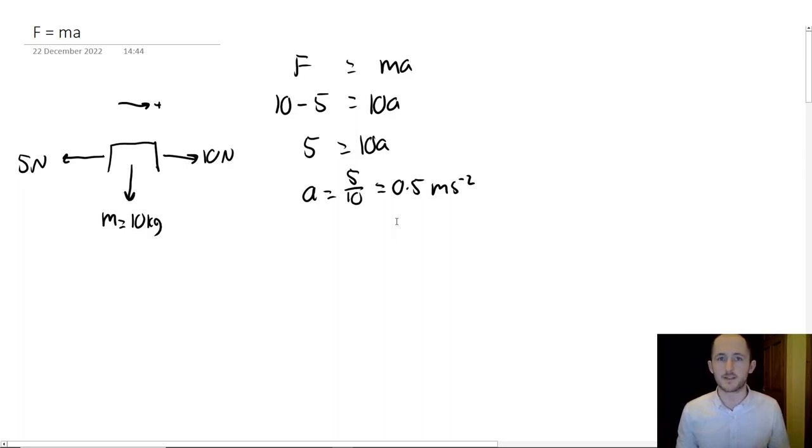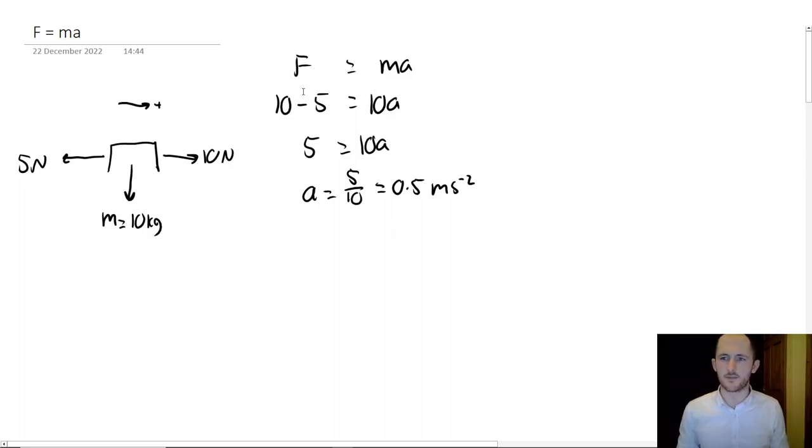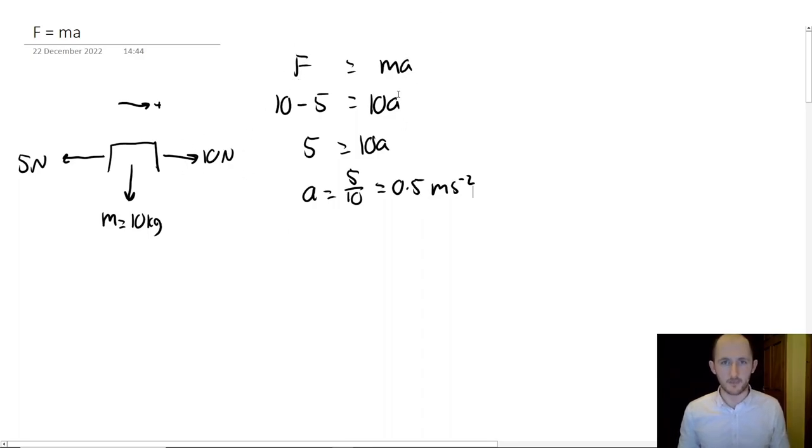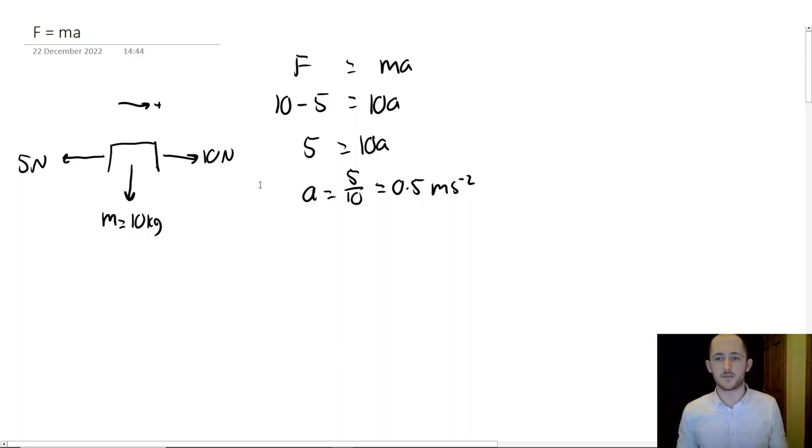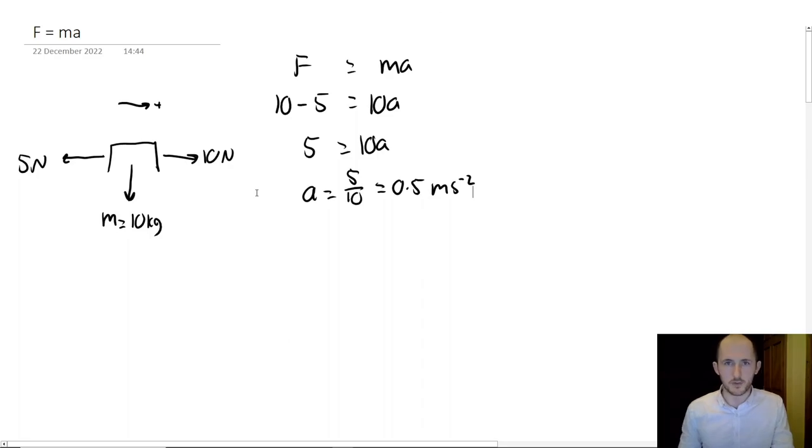So I chose to the right as positive. If you chose to the left as positive, you would just get negative 0.5 meters per second squared, which is obviously going to be the exact same thing. You will get full marks. It doesn't matter, so long as you're consistent. And the next thing to remember is that F, the force, is a vector and the acceleration itself. So you can get a negative number.